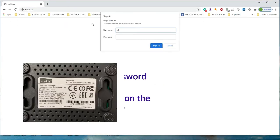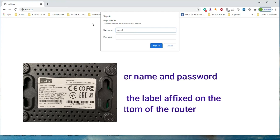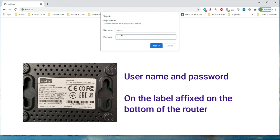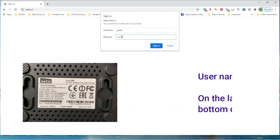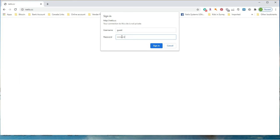Sign in page pops up. User name and password is printed on the label which is located on the bottom of the router.